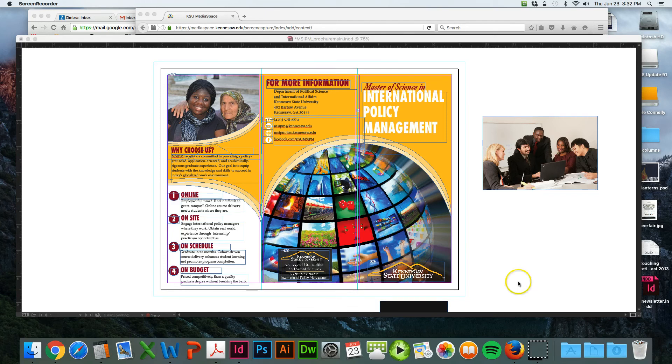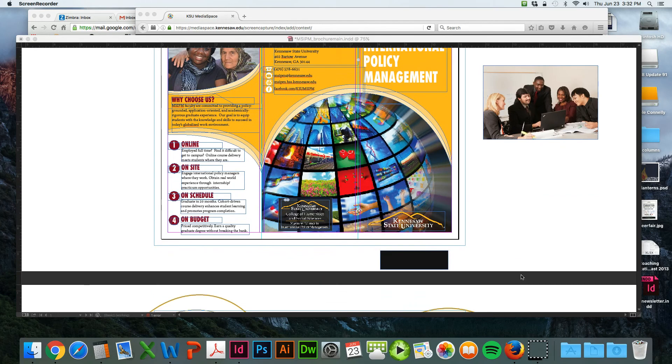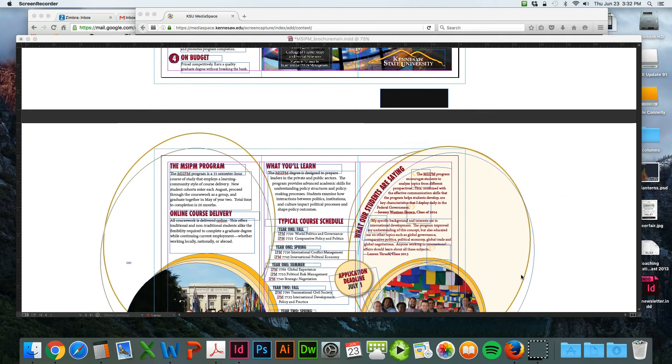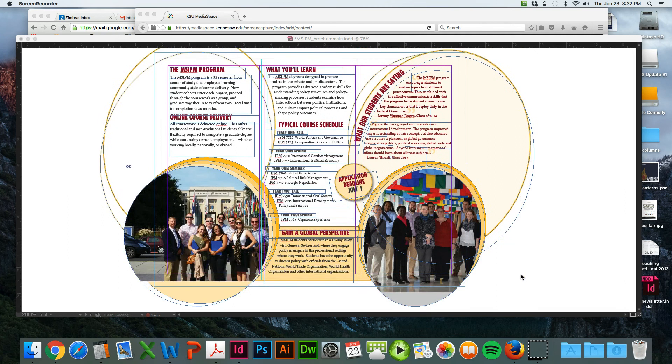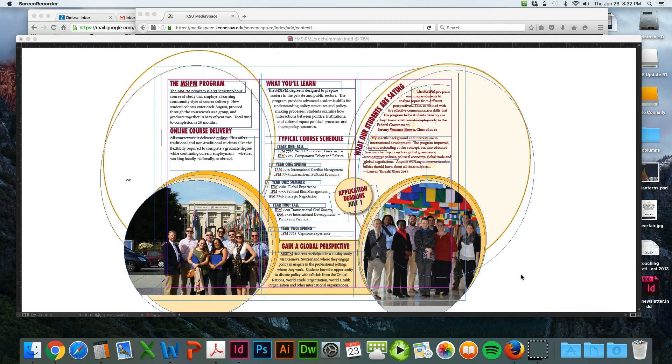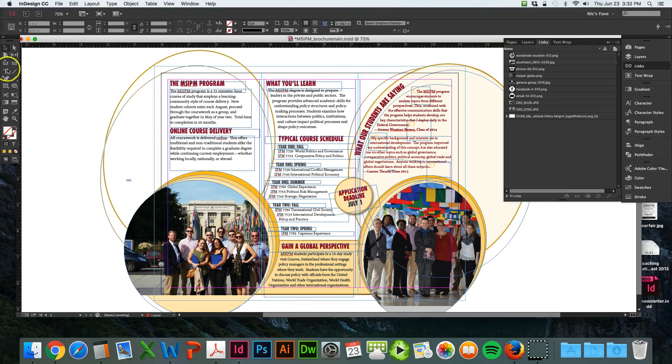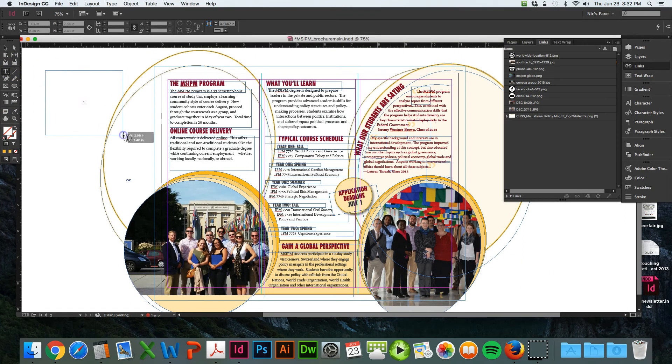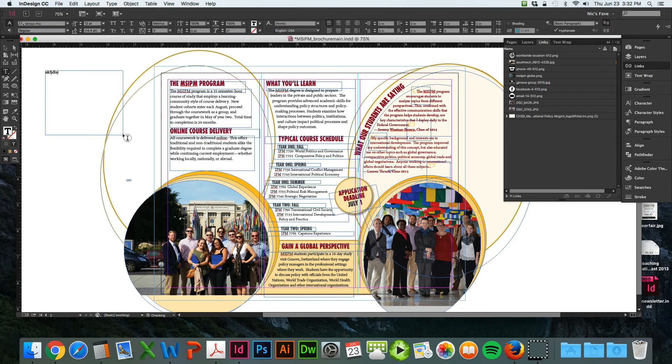Sometimes you may want to create a text box that wraps around a circle. You know how to make a regular text box by using your T tool - you just make a box and start typing.